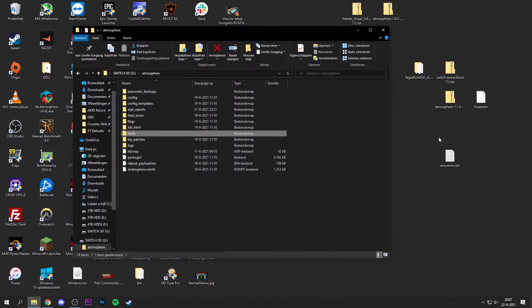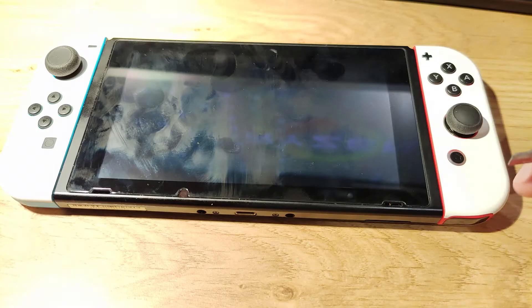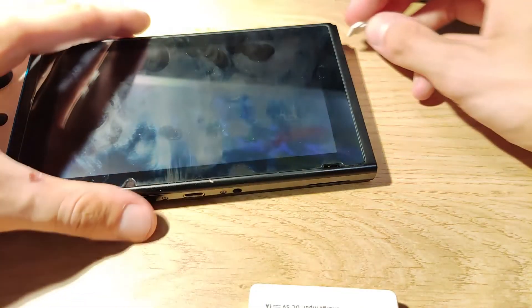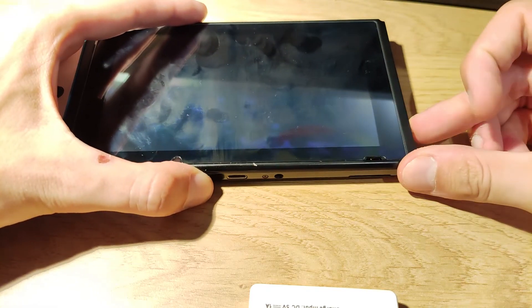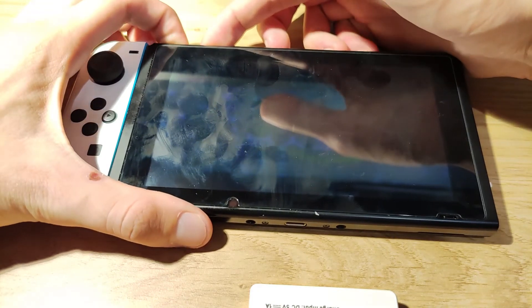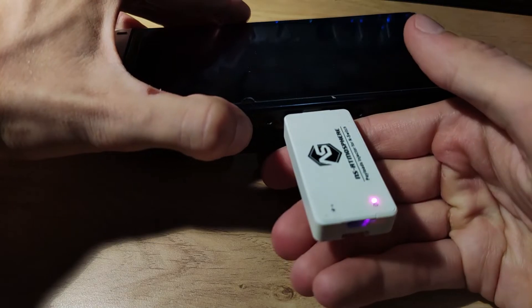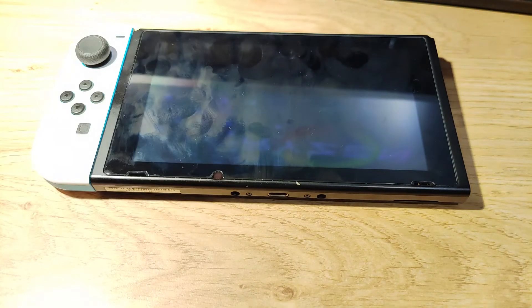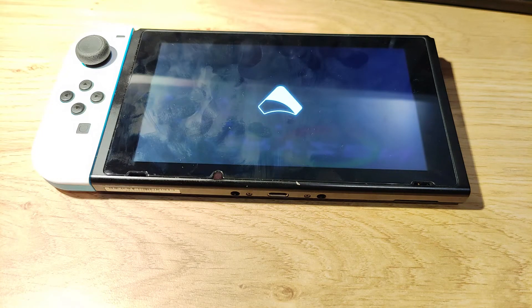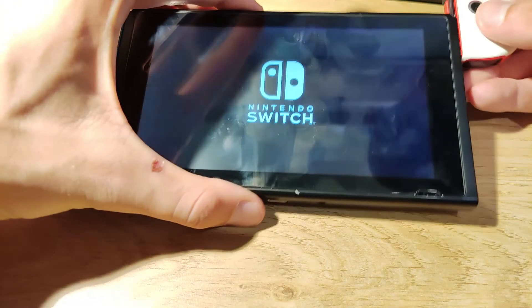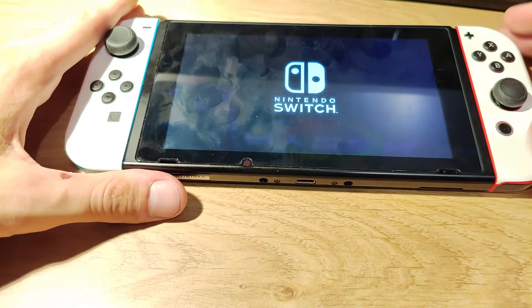That's basically it. Now boot your Switch into Atmosphere — plug in the microSD card and use a payload injector. They also come with a handy RCM jig to boot your Switch into recovery mode. Slide in the jig, press and hold the volume up button as well as the power button, then insert the payload injector. This will boot your Switch into the Atmosphere custom firmware. This method works as long as you're running a somewhat recent version of Atmosphere — in my case Atmosphere 1.0, but you should be fine with 0.18 or above.